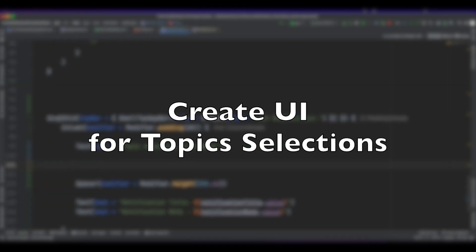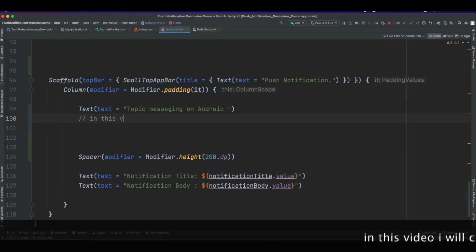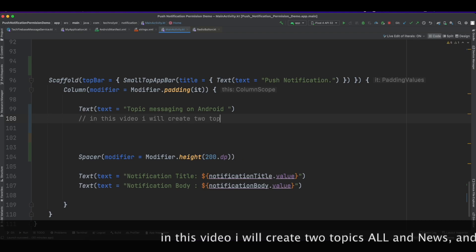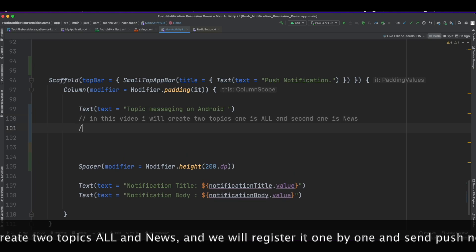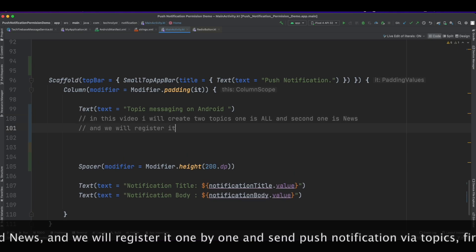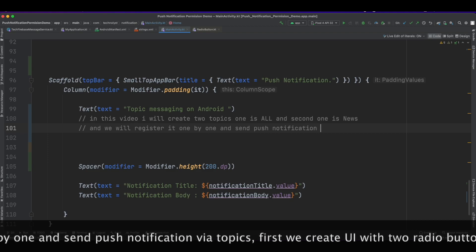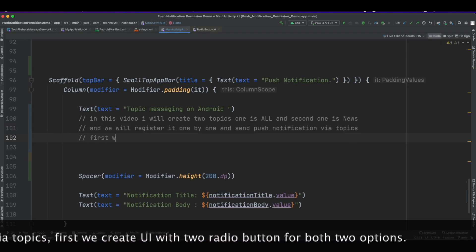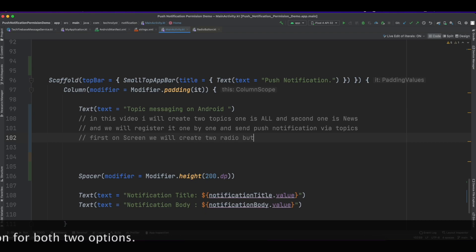In this video, I will create a UI for topic selections. We will create two topics: 'all' and 'news', register them one by one, and send push notifications via topic. First, we create a UI with two radio buttons for both options: all and news.